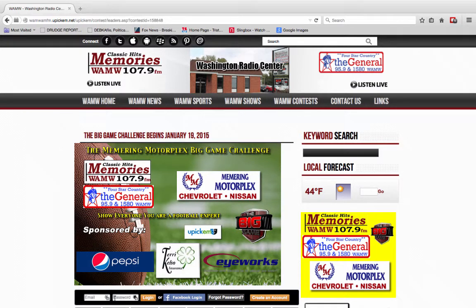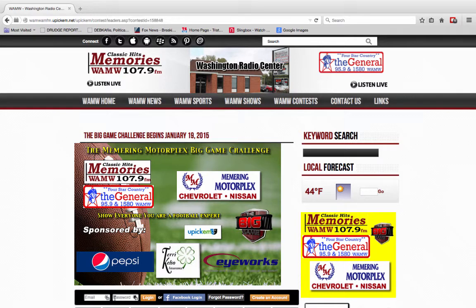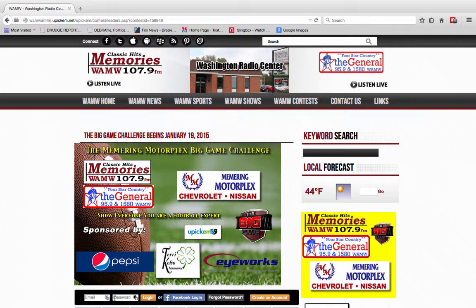DLC Media, in association with WAMWFM.com, along with Memories 107.9 and Four Star Country the General, brings you the Big Game Challenge, brought to you by Memoring Motiflex. This is a contest based on the interpretation and knowledge of professional football, the two teams playing in the big game, and the ability to predict the outcome of the big game in detail.